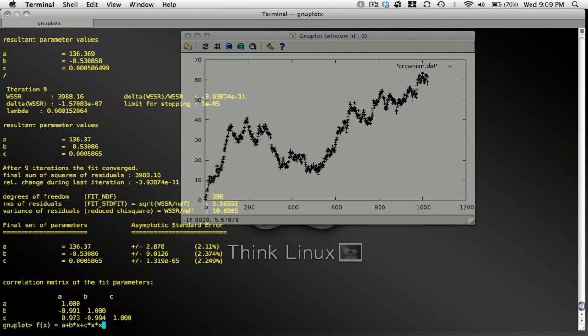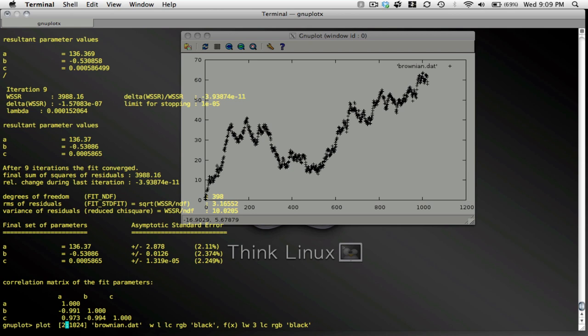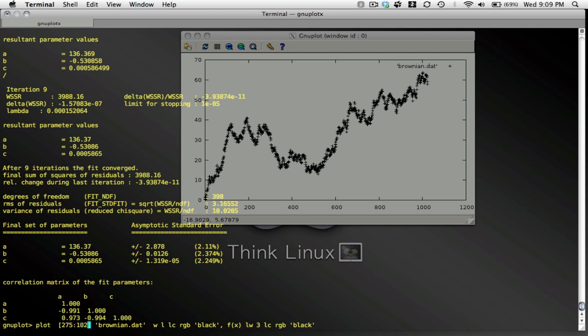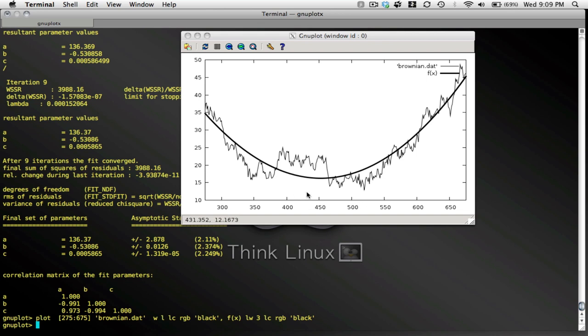Let's plot this again, the fit line in my data. And let's do from 275 to 675. And here's my best fit line.